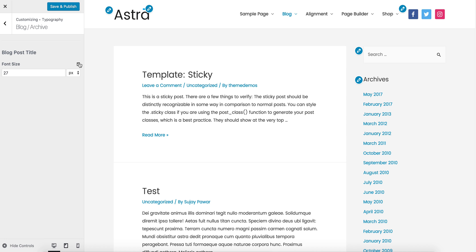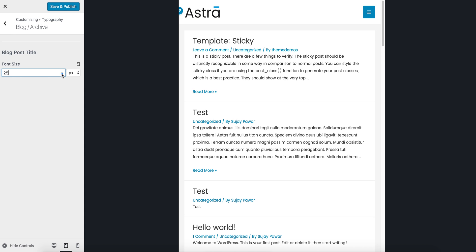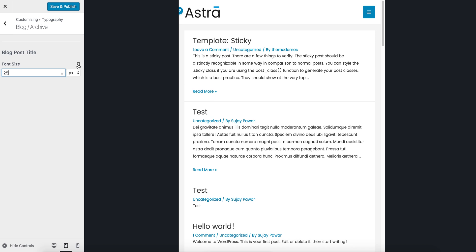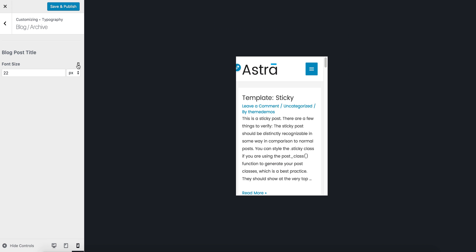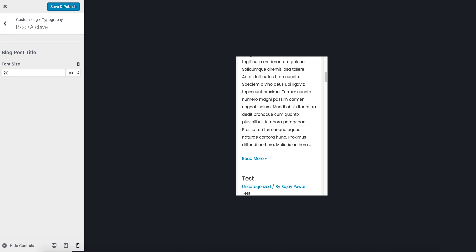Or even I can make it 26... 25 looking better. And then on mobiles it is 20 pixels.